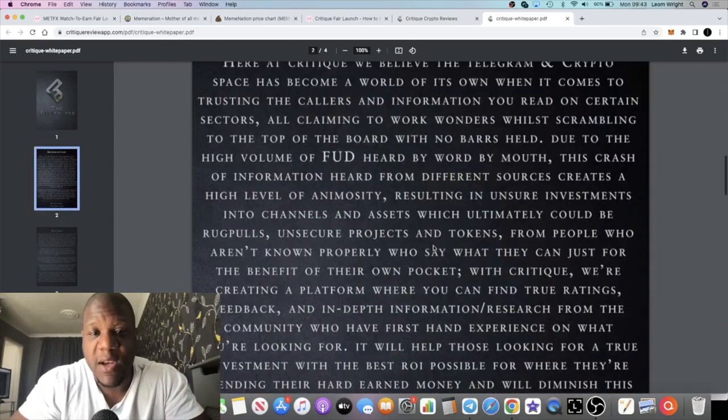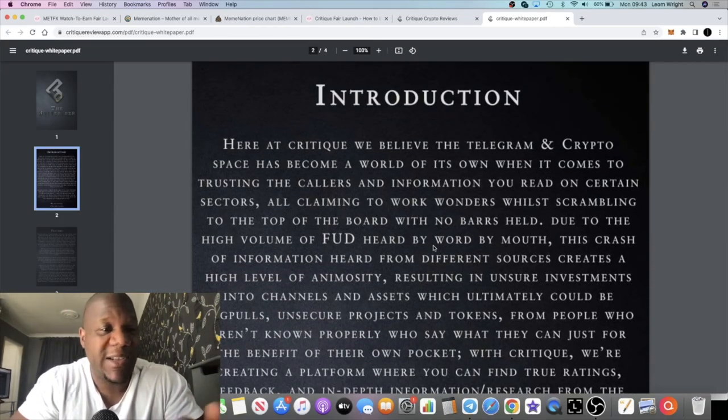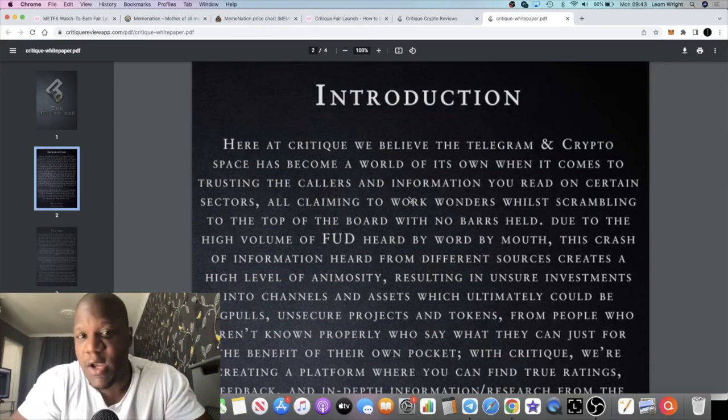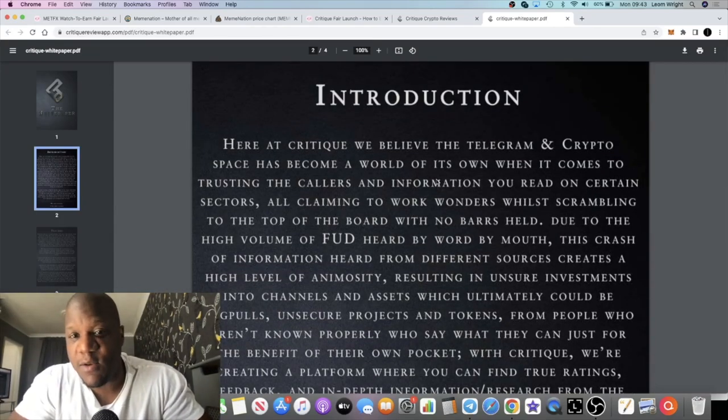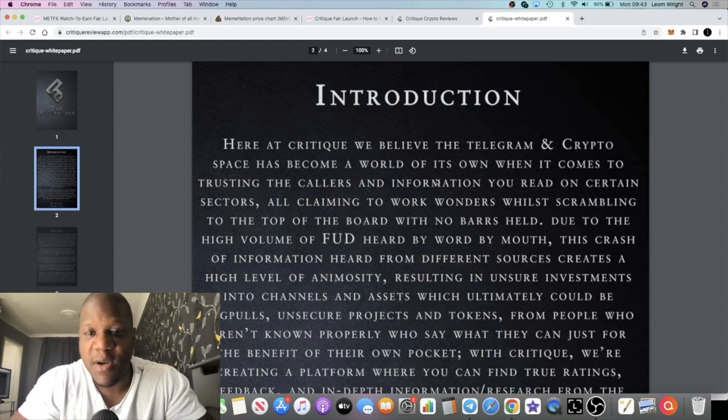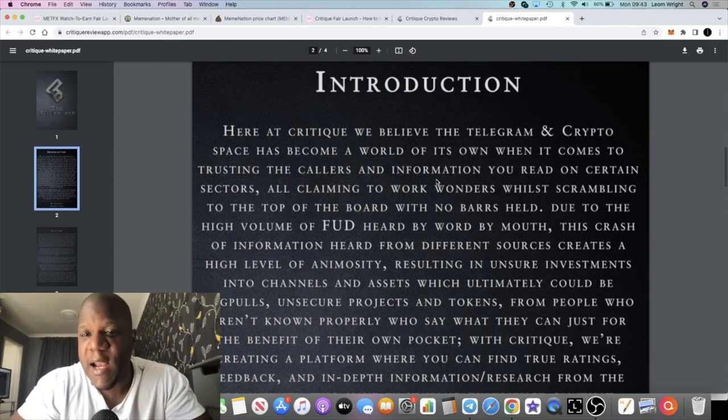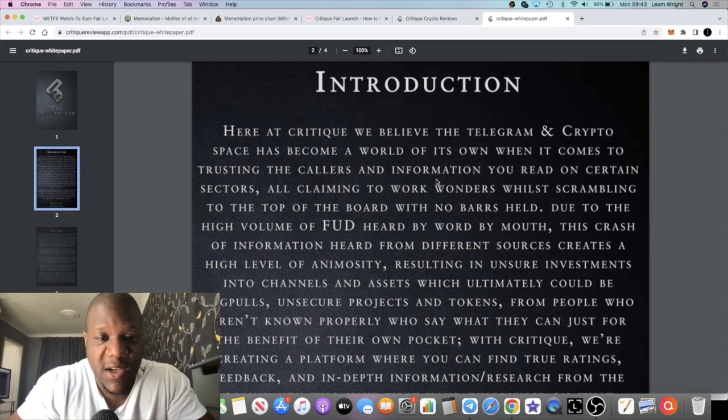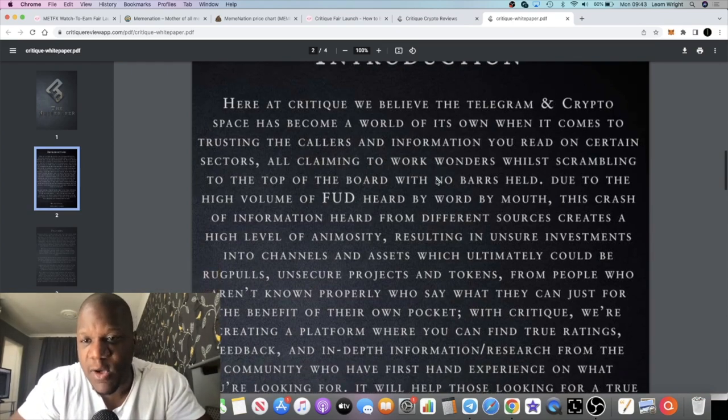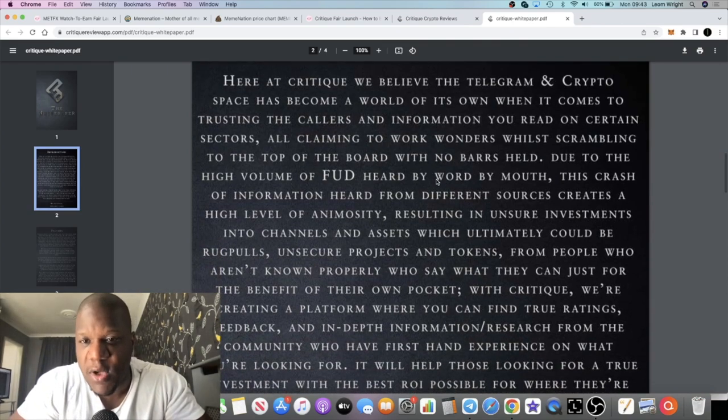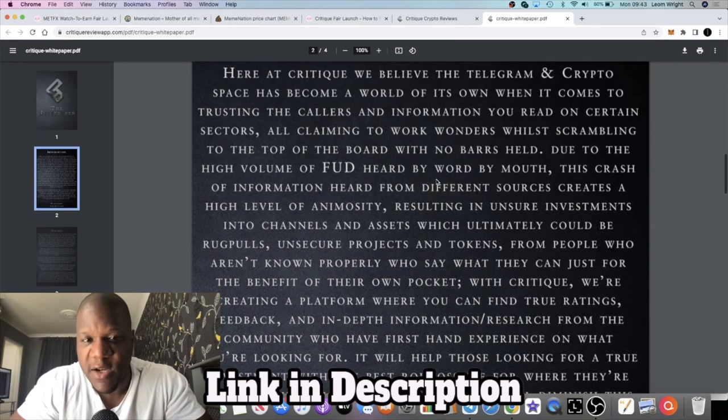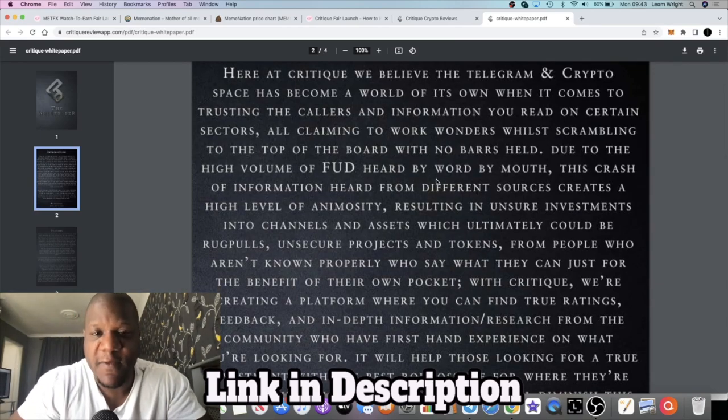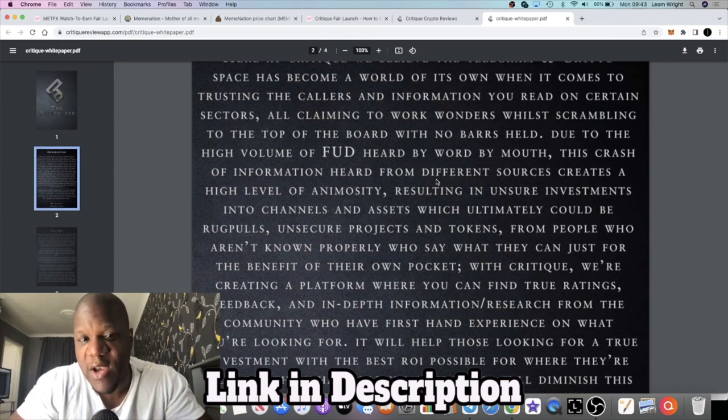I think it's a pretty good idea. No one else has done it. If we have a quick look through the white paper, see exactly what they're saying about the project. Here at Critique, we believe the Telegram and crypto space has become a world of its own when it comes to trusting the callers and information you read on certain sectors claiming to work wonders while scrambling to the top of the board with no bars held.